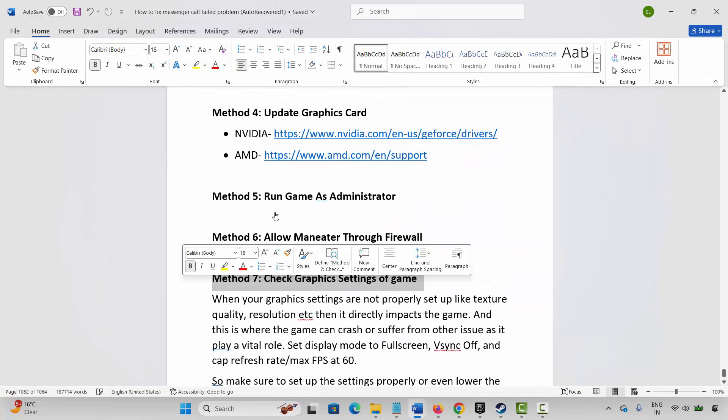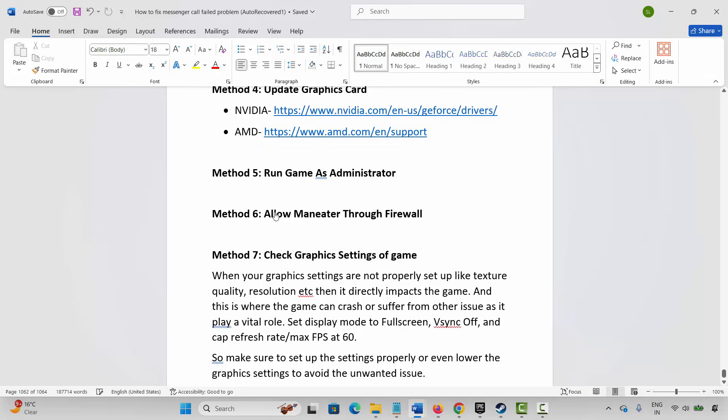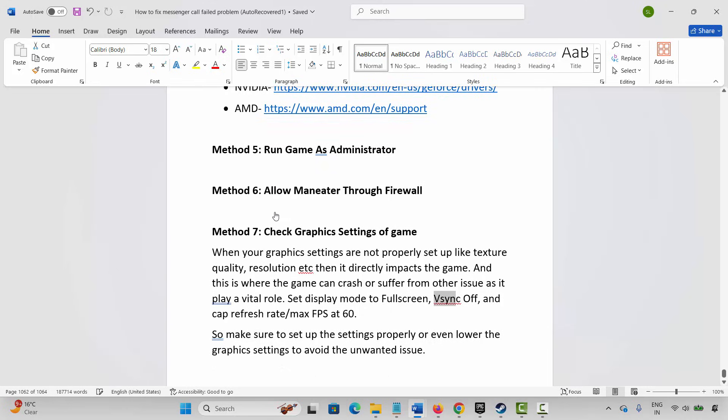If not, the next method is to check the graphic settings of the game. When graphic settings like texture quality and resolution are not properly set up, it can directly impact the game and cause crashes. It is suggested to set the display mode to Full Screen, turn V-Sync off, and if available cap the refresh rate or max FPS at 60. Lower the graphics settings if needed, then try to launch the game.